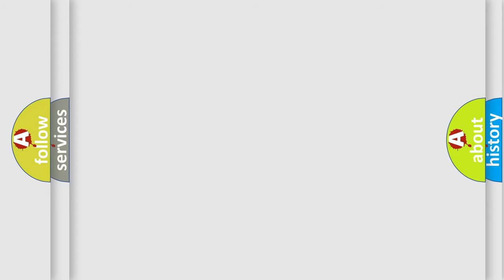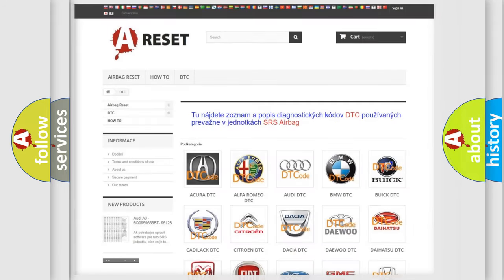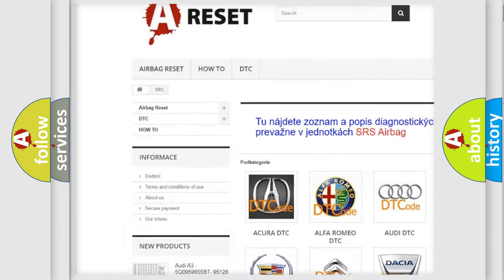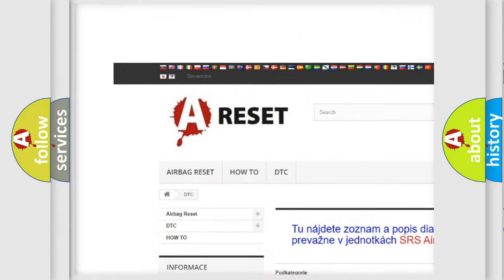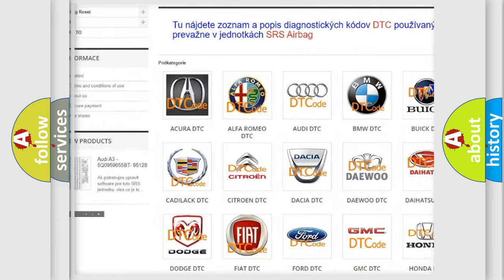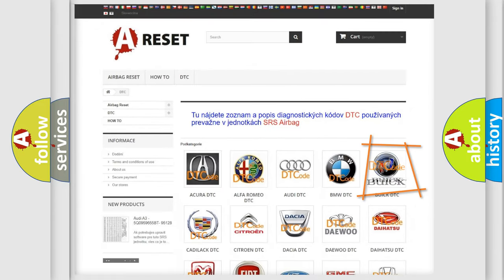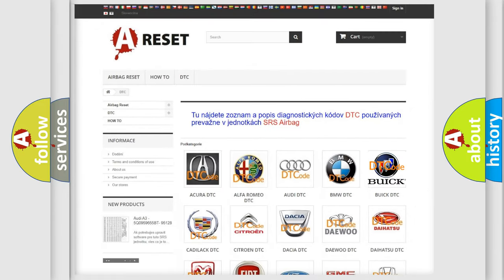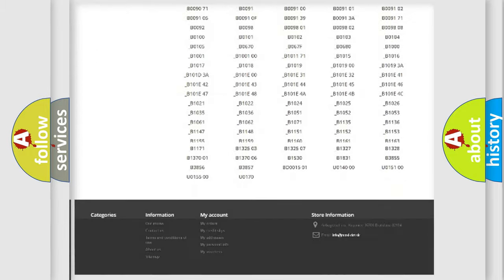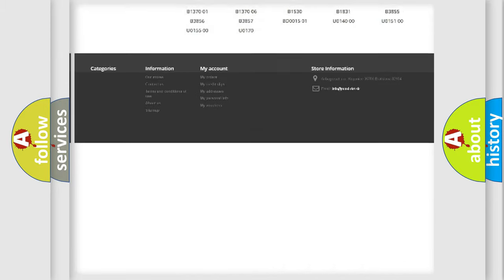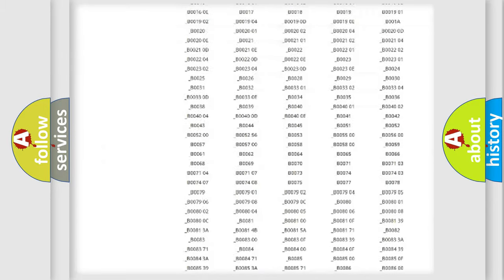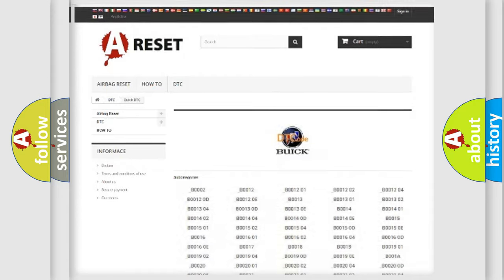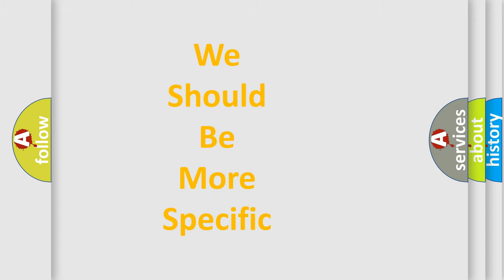Our website airbagreset.sk produces useful videos for you. You do not have to go through the OBD-II protocol anymore to know how to troubleshoot any car breakdown. You will find all the diagnostic codes that can be diagnosed in Buick vehicles and many other useful things. The following demonstration will help you look into the world of software for car control units.